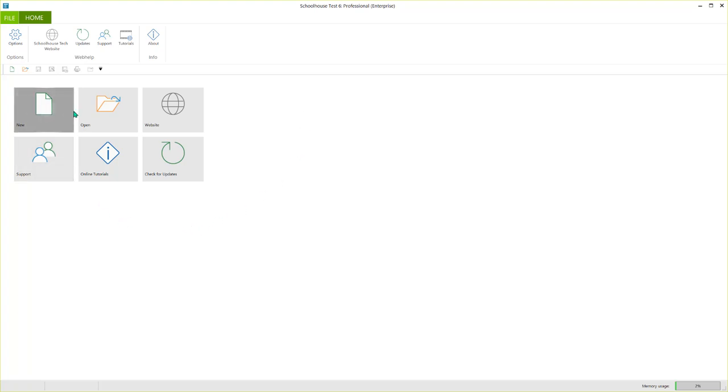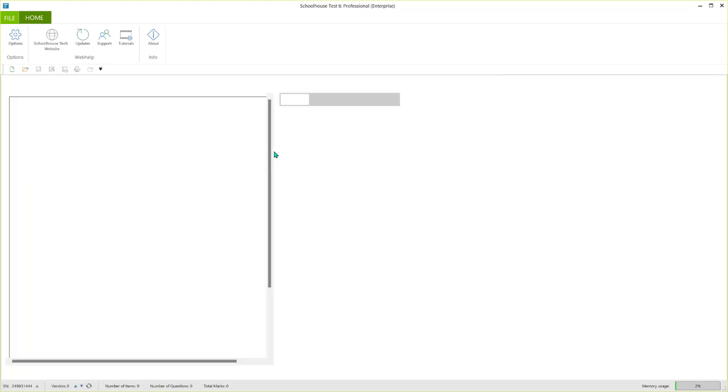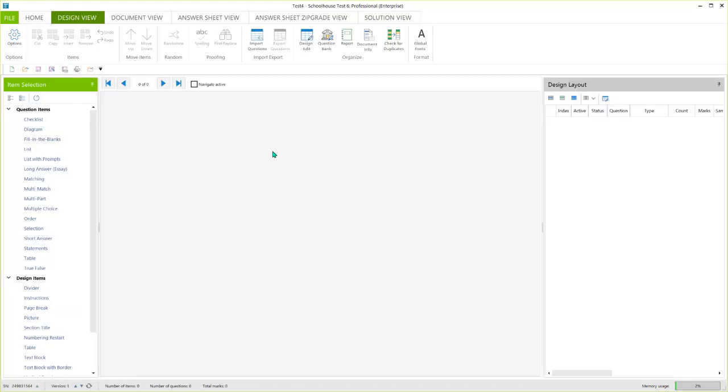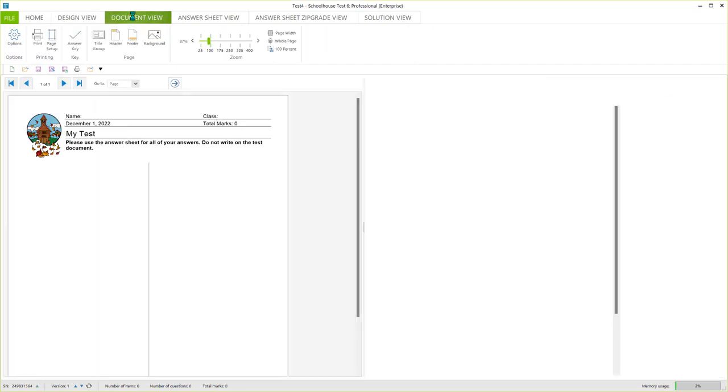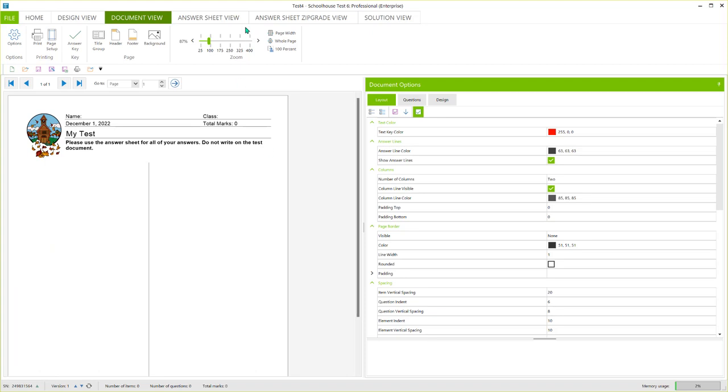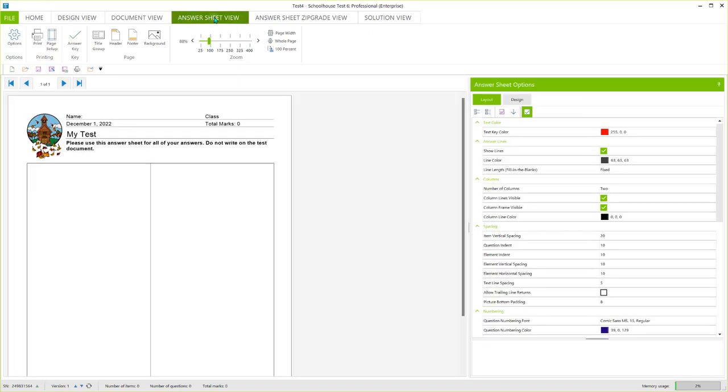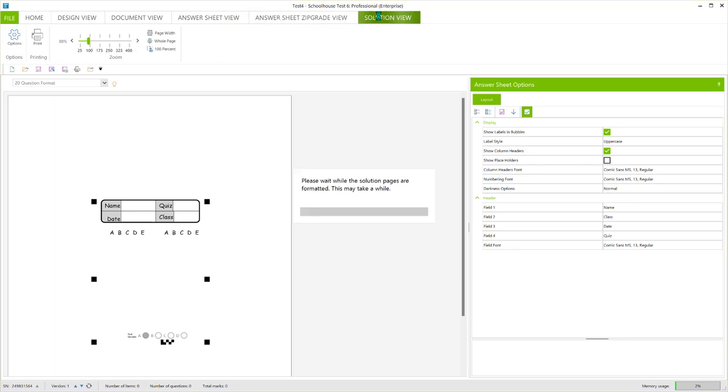I'm clicking on new to start a new blank test. When you click new like this it'll bring up the program in design view and there'll be some defaults in document view and in answer sheet view and in the answer sheet zip grade view and solution view.